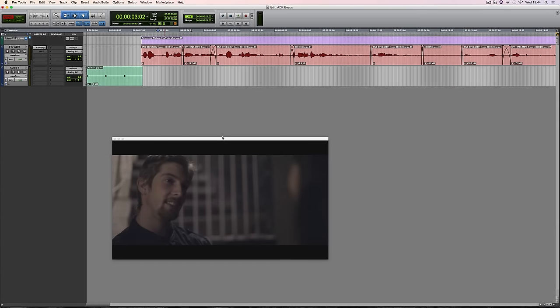Hi everyone, in this incredibly short Pro Tools tutorial we're going to be looking at how to create ADR beeps using nothing but keyboard shortcuts.